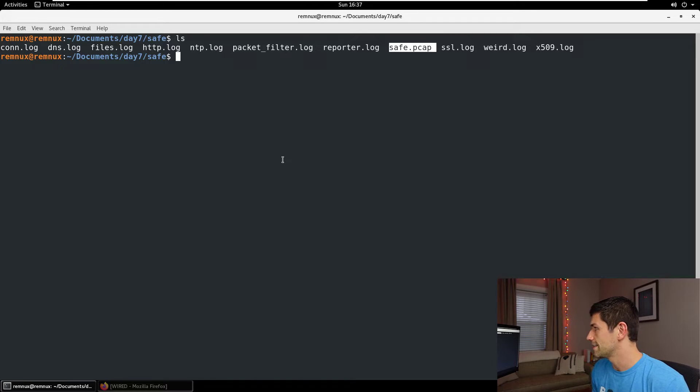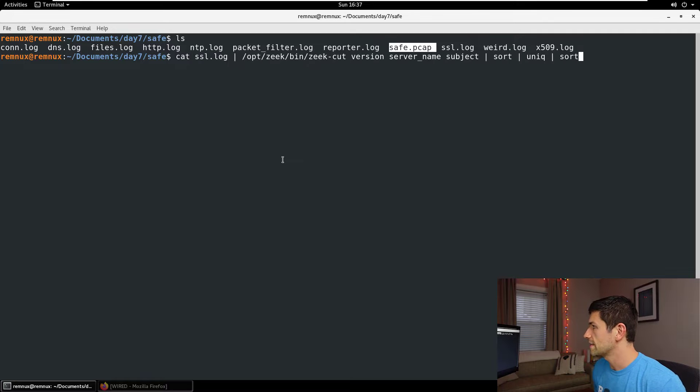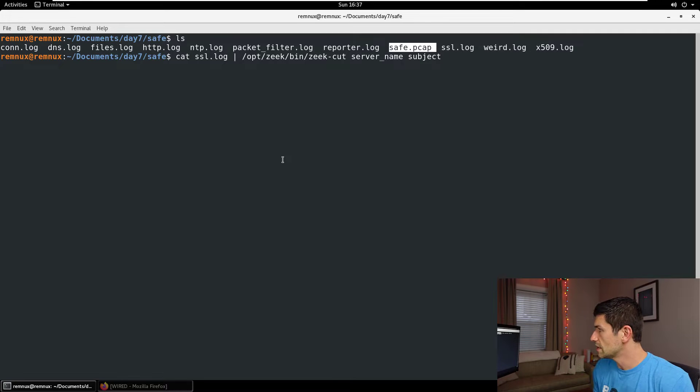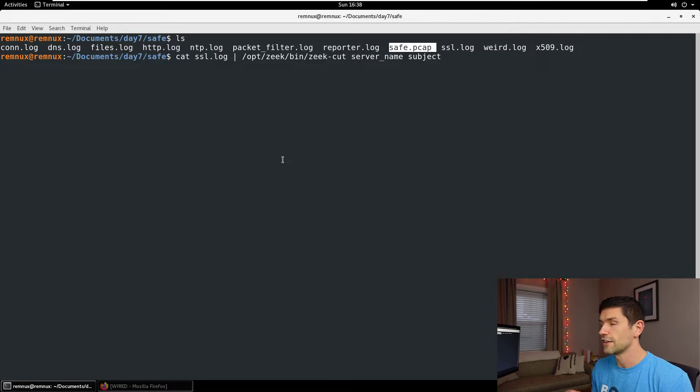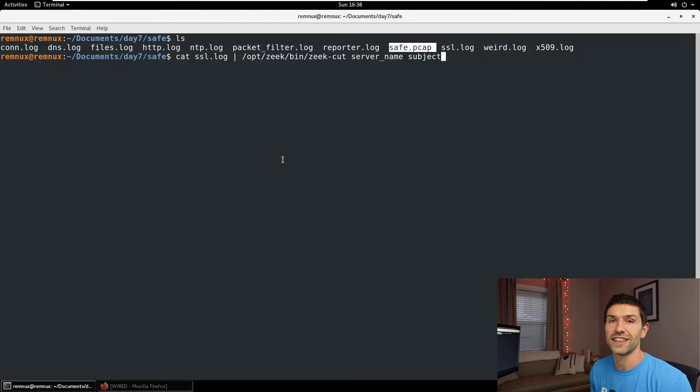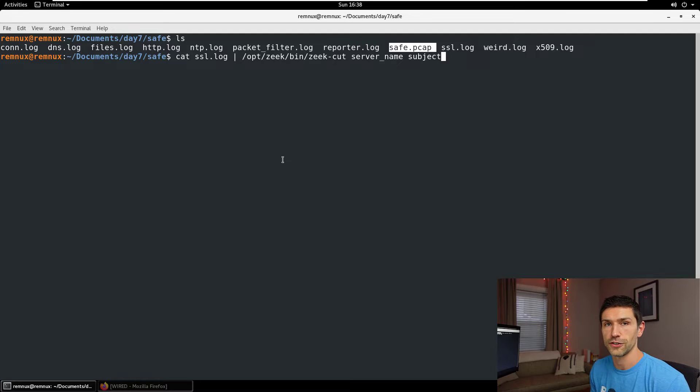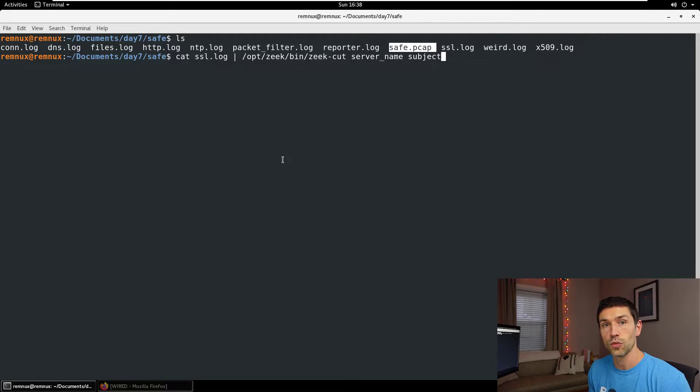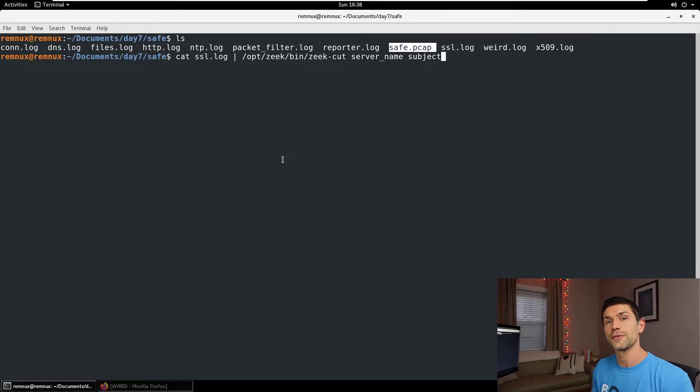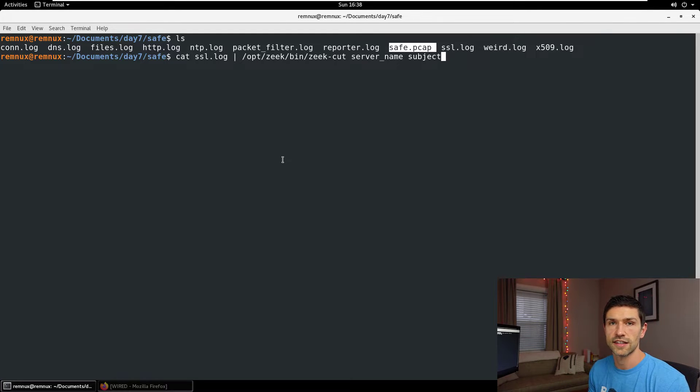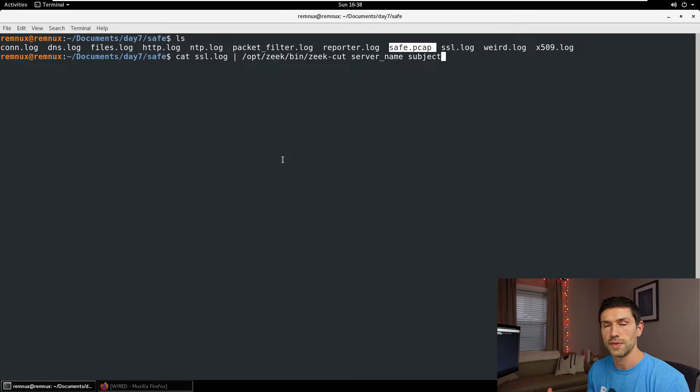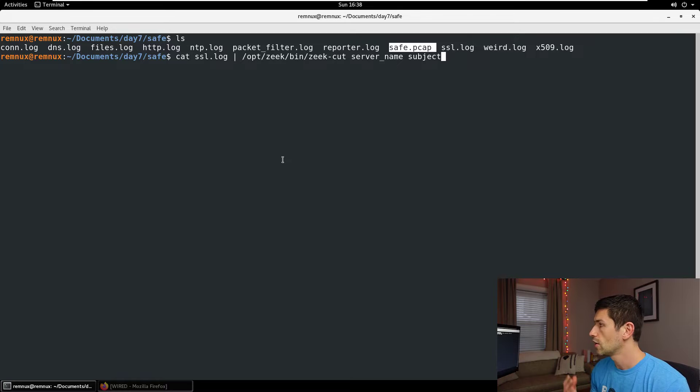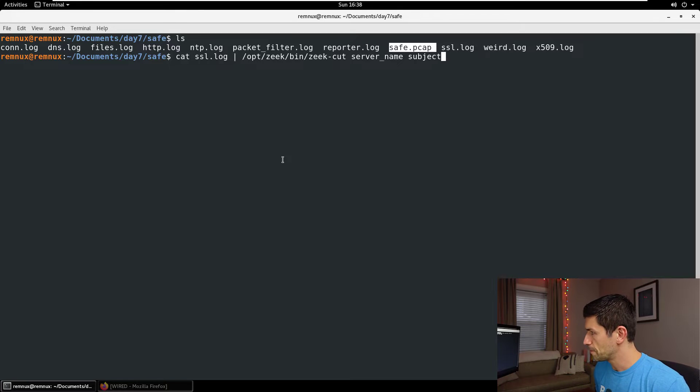One of those log files is the SSL log. And in the SSL log, what we can do is we can look at all of the server name fields and the subject fields. The server name field is the SNI field, the server name indication field, which is telling us what domain someone is connecting to. It's part of the TLS spec. And there's also the subject field. And the subject field tells us the details about what is being connected to - the organization's name, the location, and the country, and things like that. So let's look at that.